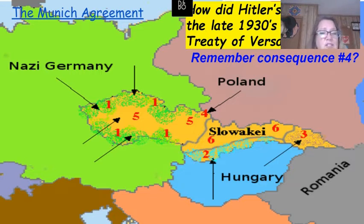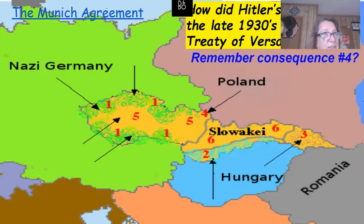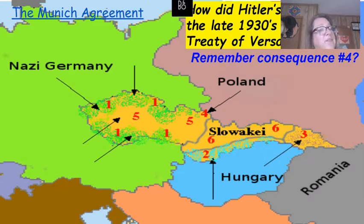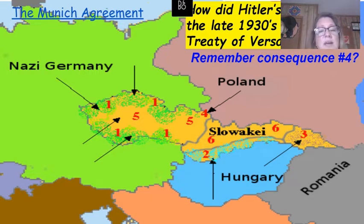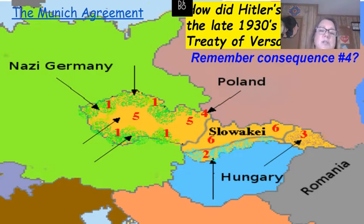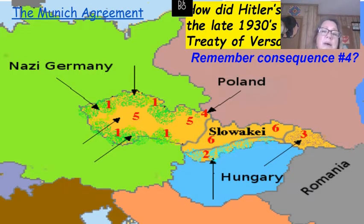This is becoming a pattern. Going back to the Scramble for Africa and imperialism, who was not invited to the Berlin Conference? The Africans. At the end of World War One at the Conference at Versailles, who was not invited? Germany. Now at Munich, the Czechoslovakians aren't invited. There's a consistent pattern of more powerful, industrialized, militarized countries setting up rules for other countries without considering smaller nations' views.